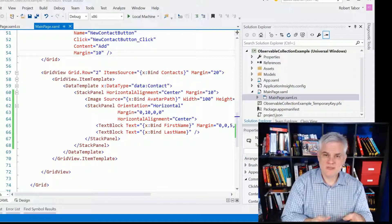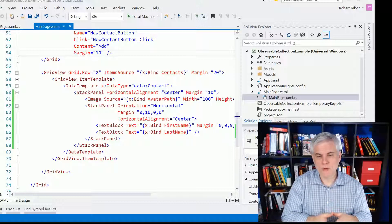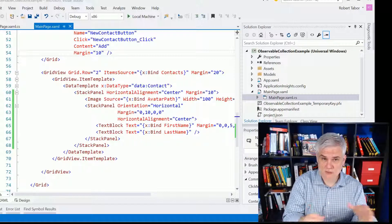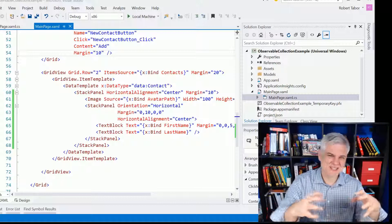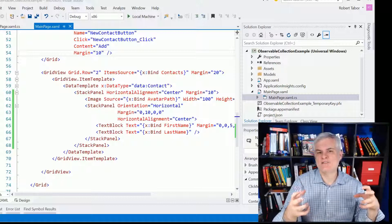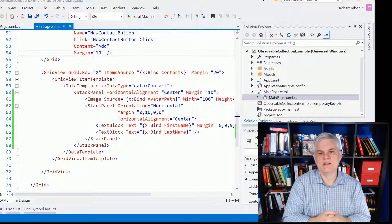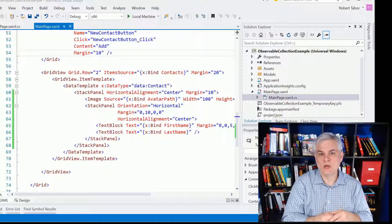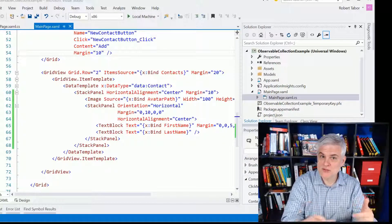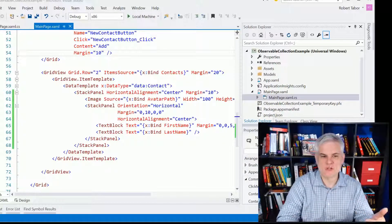So previously, up to this point, whenever we were binding to data, the only scenario I showed you was binding to kind of a static set of items, and so we would bind once whenever the page first loads or whenever the app first loads.